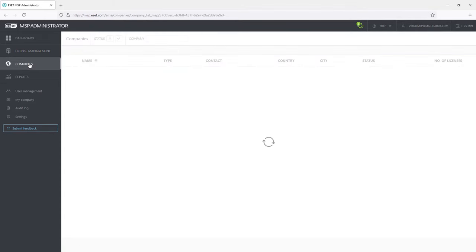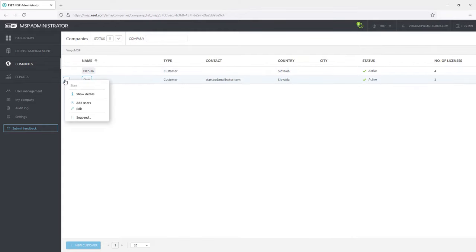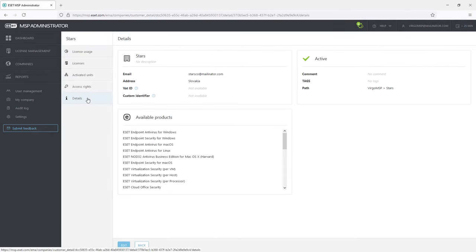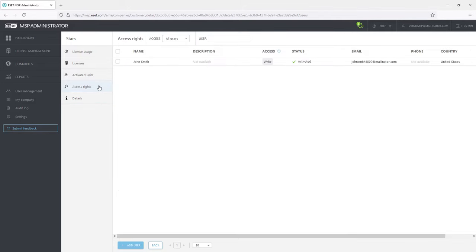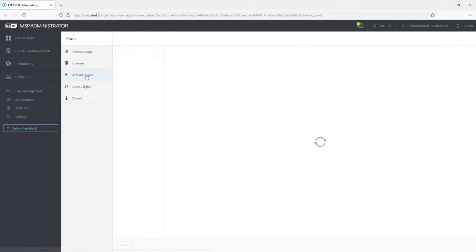Companies tab offers the administrator a simple overview of their customers. There are a few options for the created company. I can see its details, add a user that can manage the company, edit its details, and suspend the whole company with all its licenses. In the company details we can see its description, status, and available products. Access Rights shows the administrators with access to this company. In this scenario there is John Smith with write permissions. Activated Units shows the number of license units activated on computers.